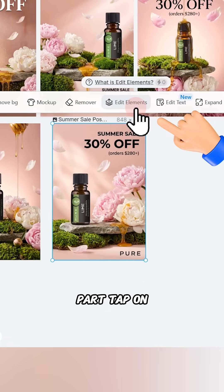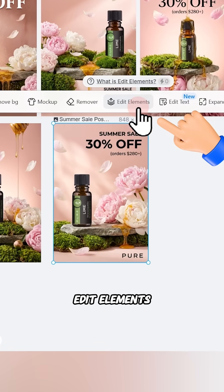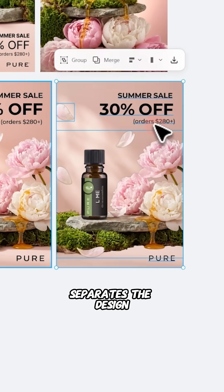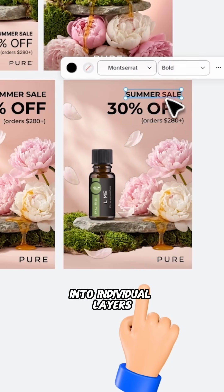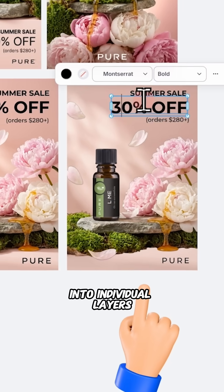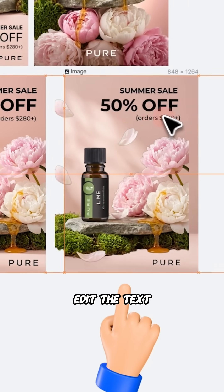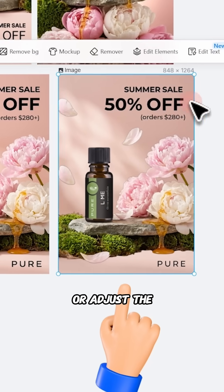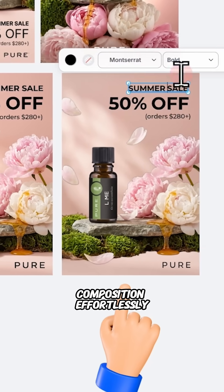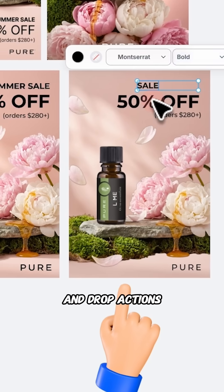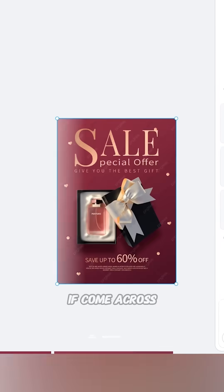Here's the exciting part. Tap on edit elements and Lovart automatically separates the design into individual layers. You can freely change the background, edit the text, or adjust the composition effortlessly with simple drag and drop actions.